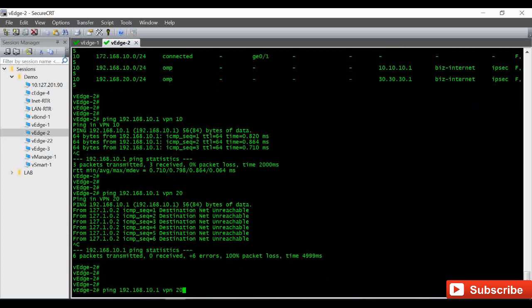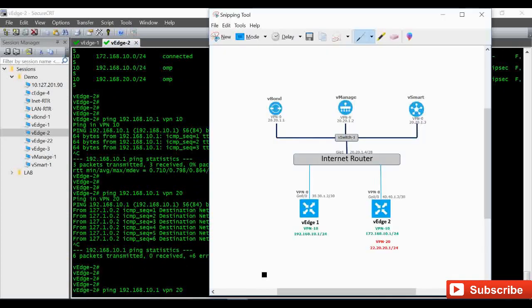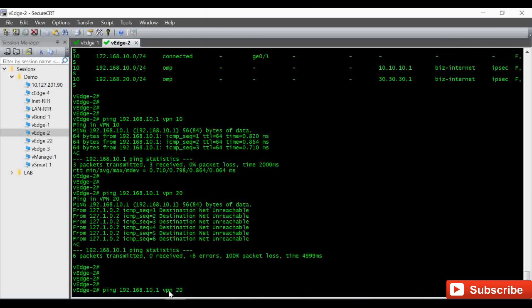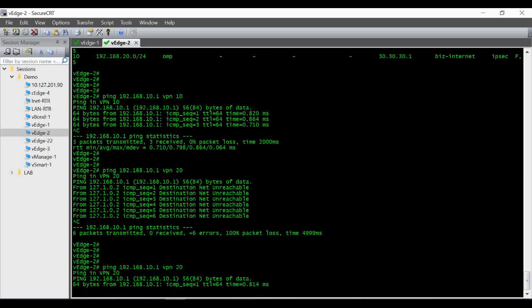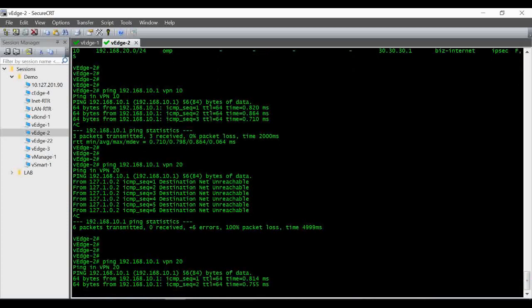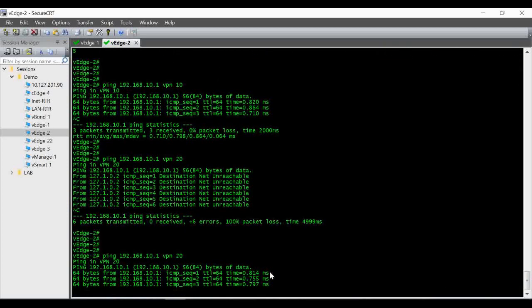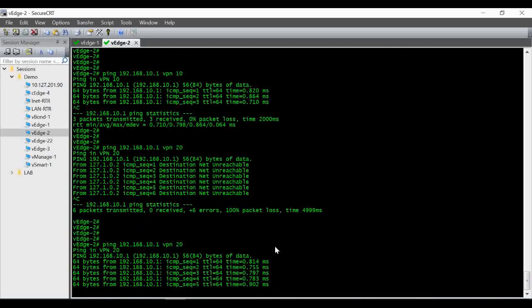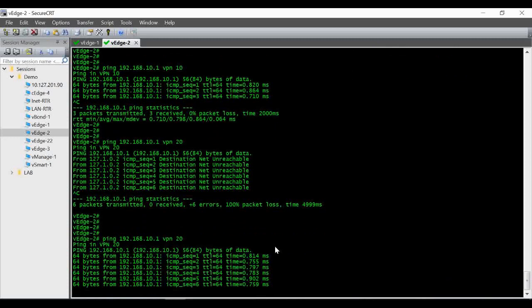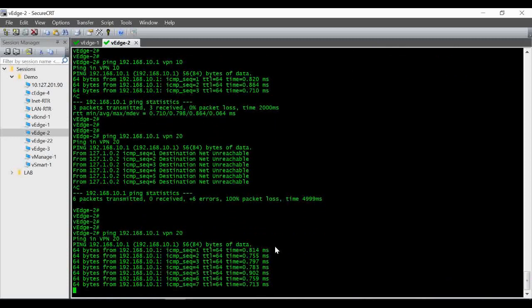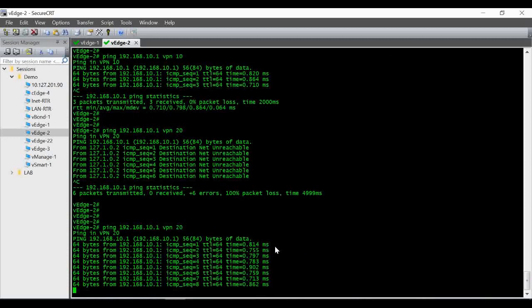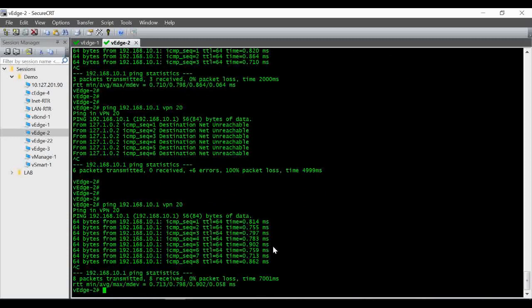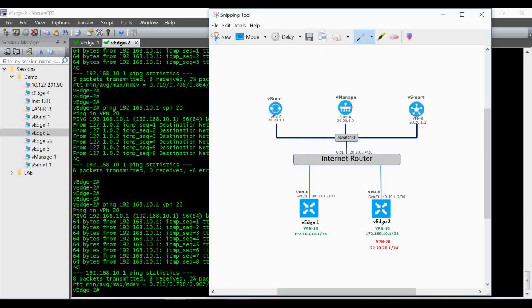Now check the reverse direction also. So earlier when you initiated the ping, that is 192.168.10.1 that is in vEdge1 under VPN 10, when I initiate the ping from VPN 20 it was failing. So now it should work. That's the procedure how you leak the route between VPNs in Cisco SD-WAN.